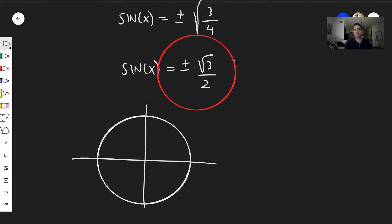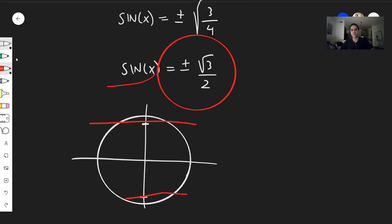Square root of three over two is a value close to one, so it's roughly here on the circle. And minus square root of three over two is a value close to minus one. Remember, sine is the y-coordinate, so we're asking which points have height square root of three over two, and which have height minus square root of three over two.